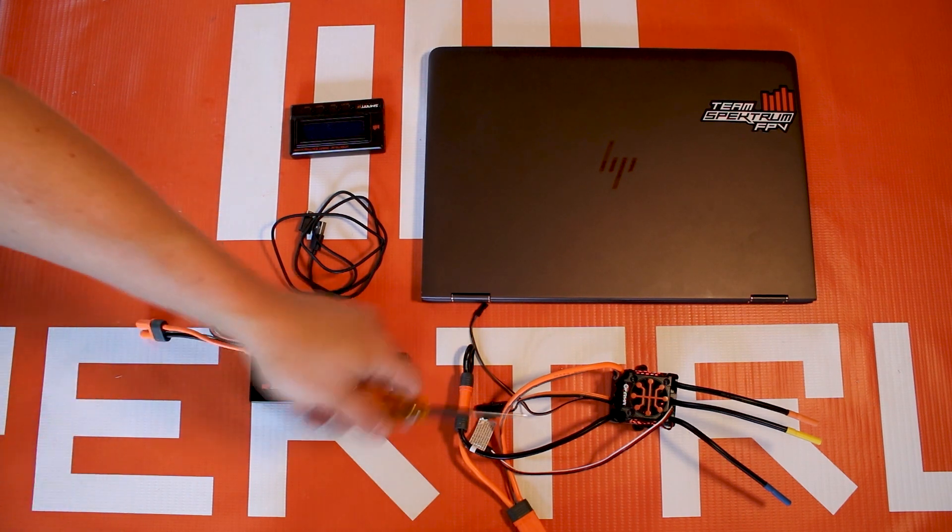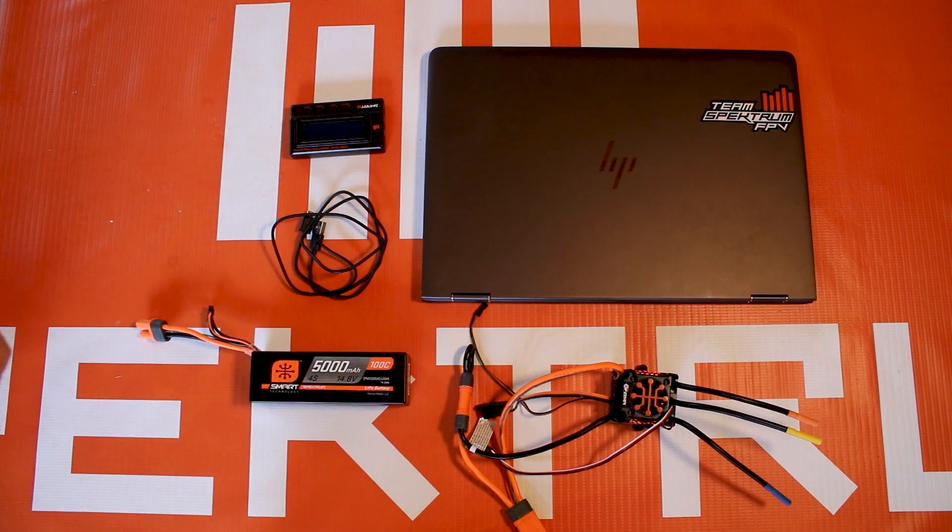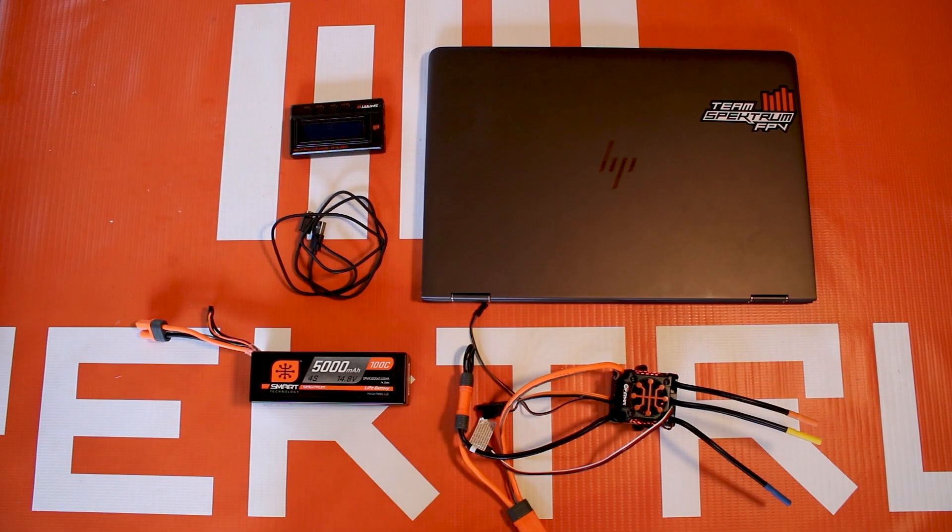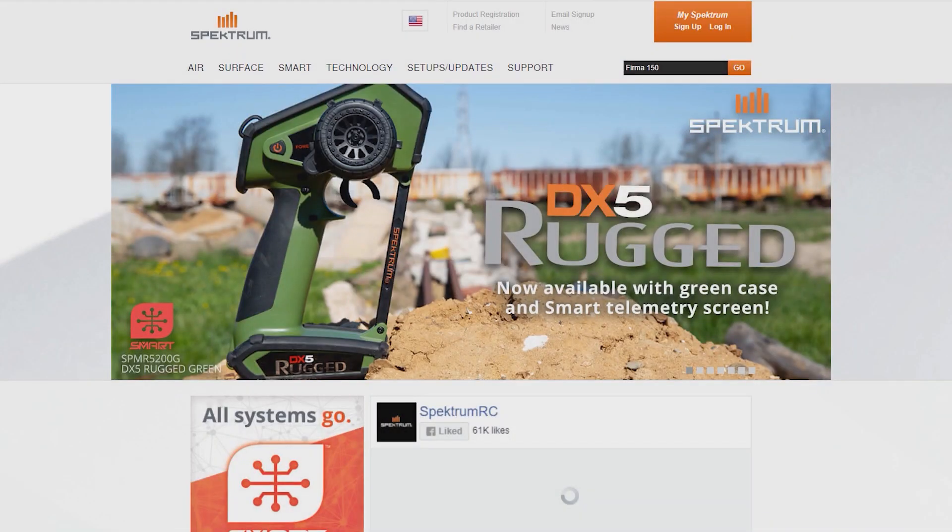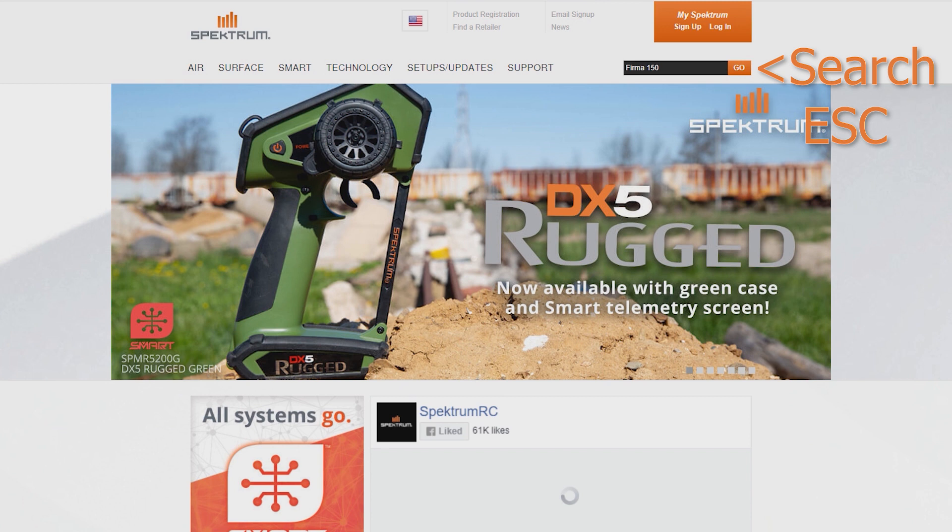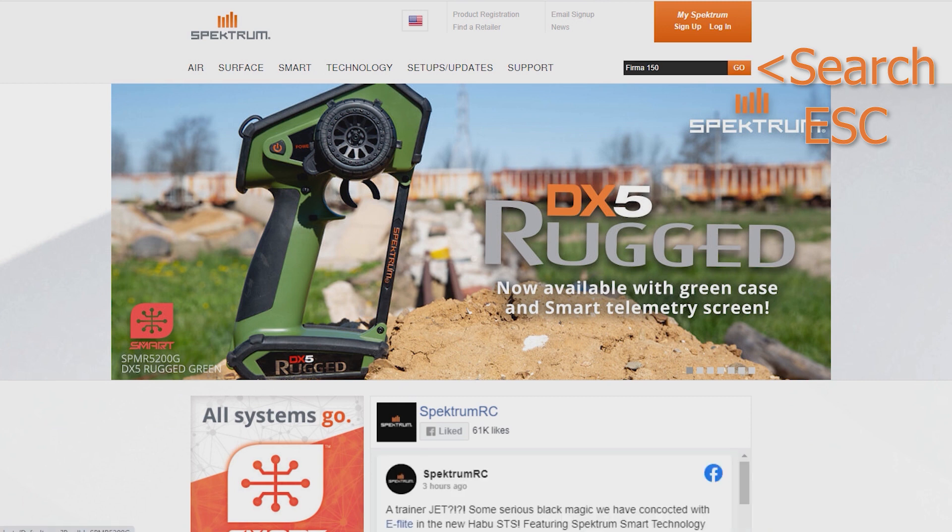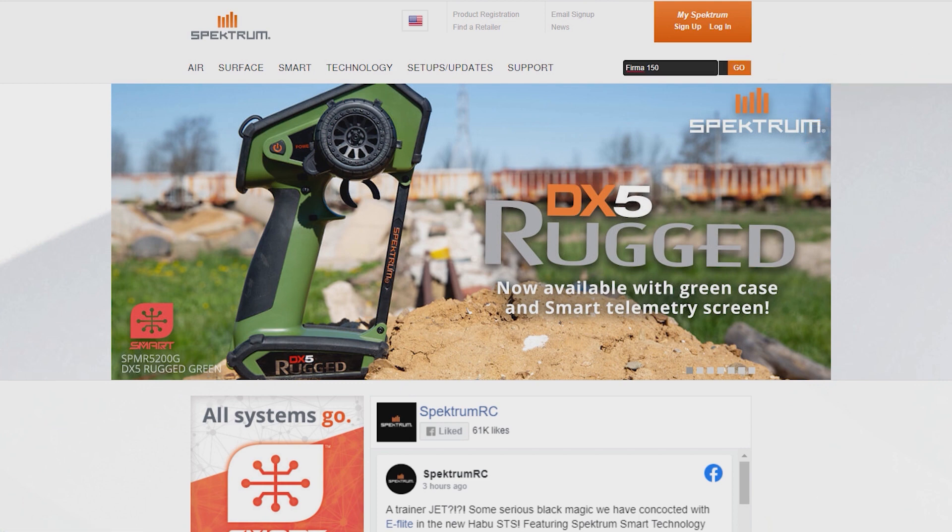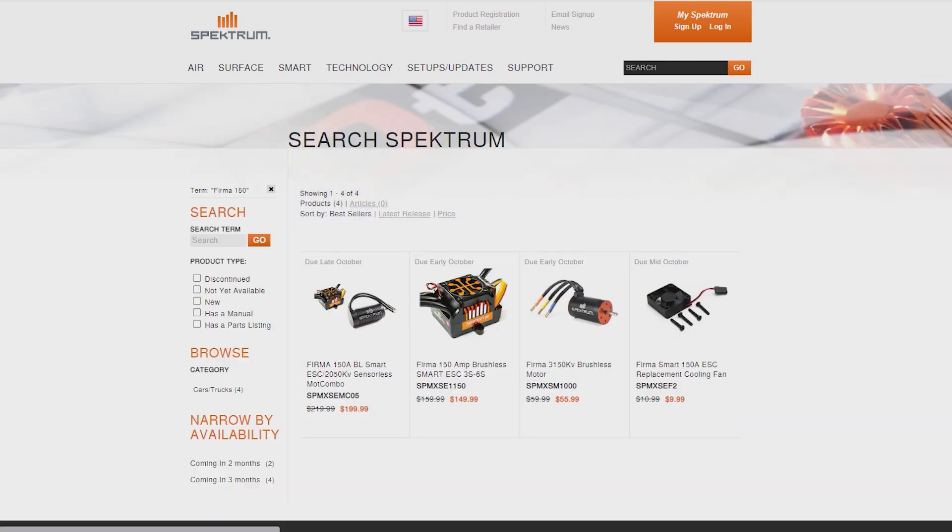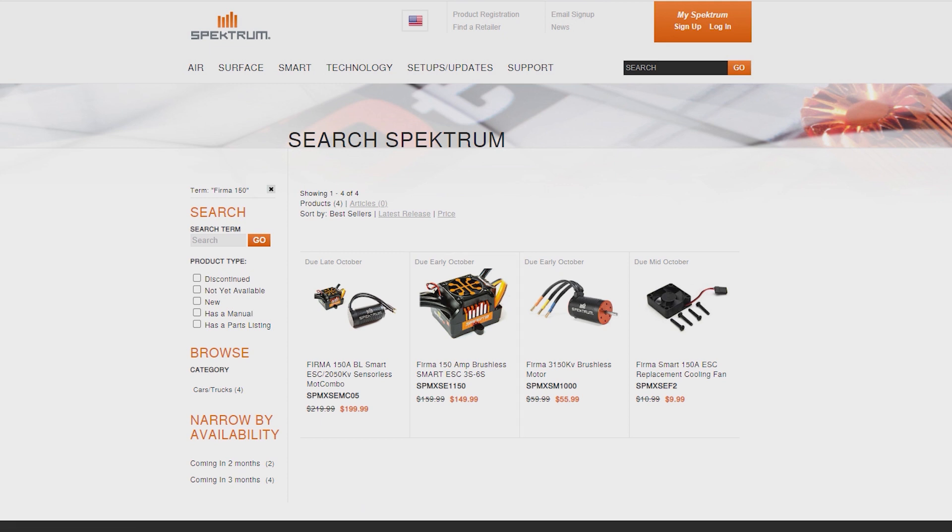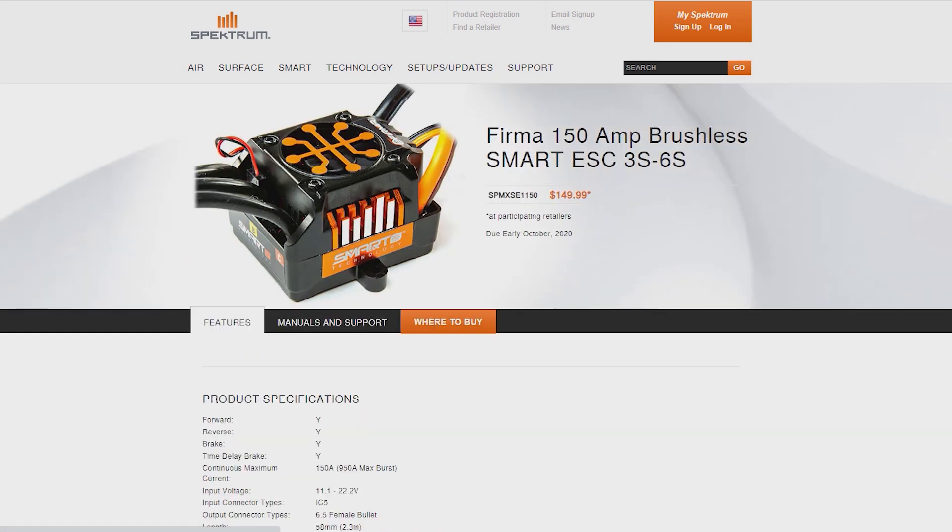First off, you're going to want to go to our website. This is probably the best place to start for this sort of update. We're going to search for the ESC that we're trying to update. This is for the Firma 130, the 150, or the 160, or even the marine ESC. Pretty much any Firma ESC that we come out with in the future is going to be using this to update the ESC. We're going to click go and go to the ESC in question.